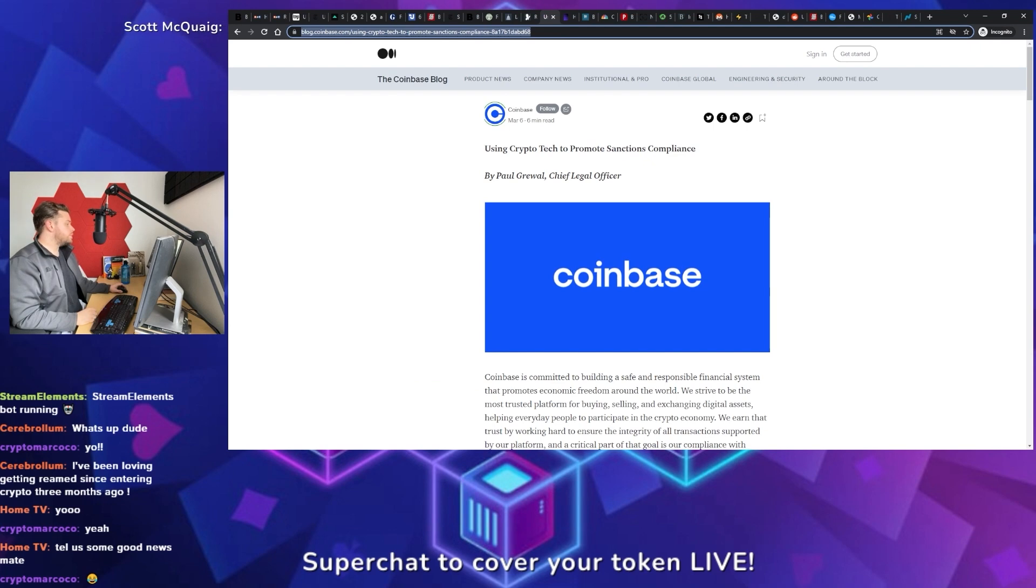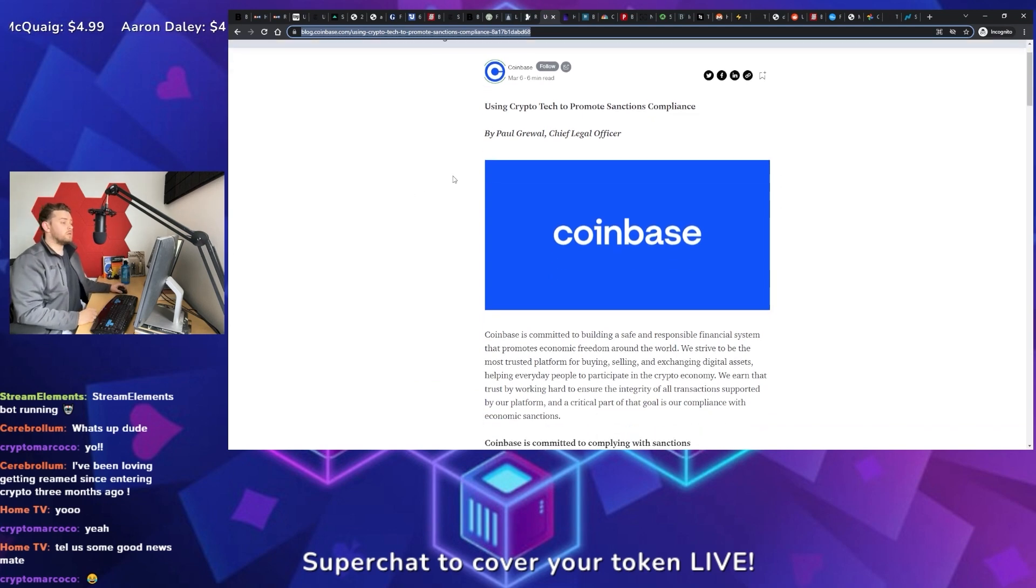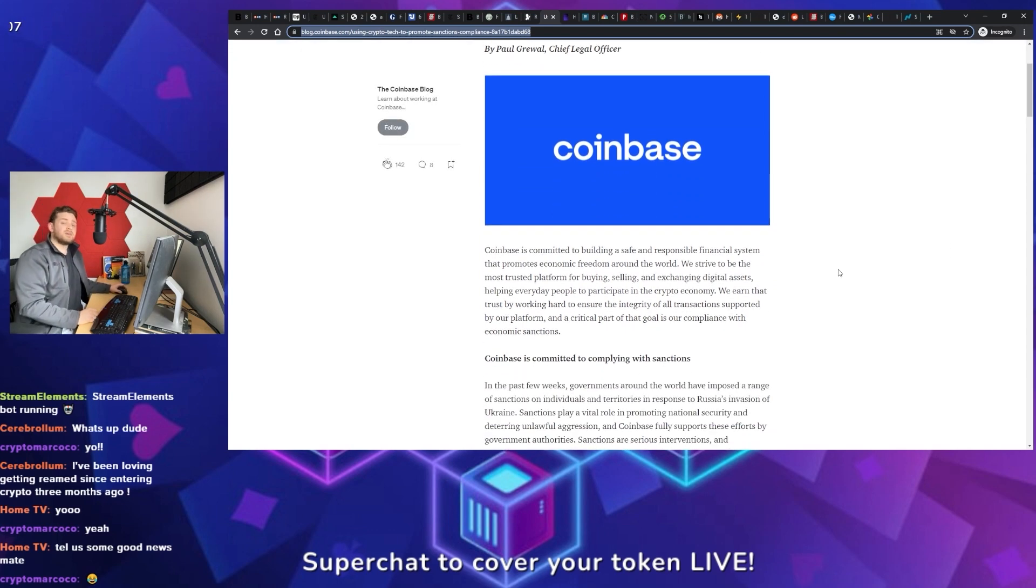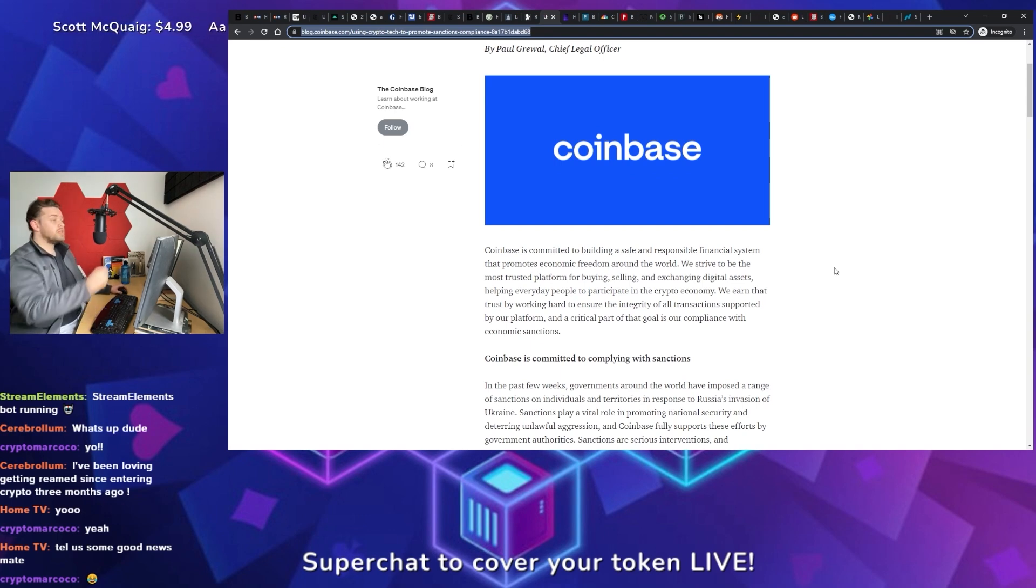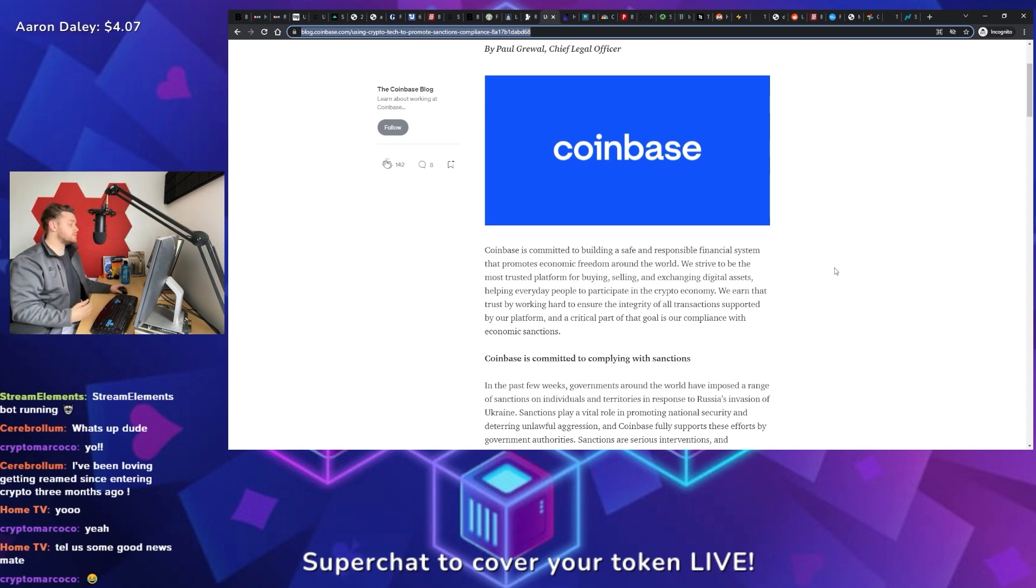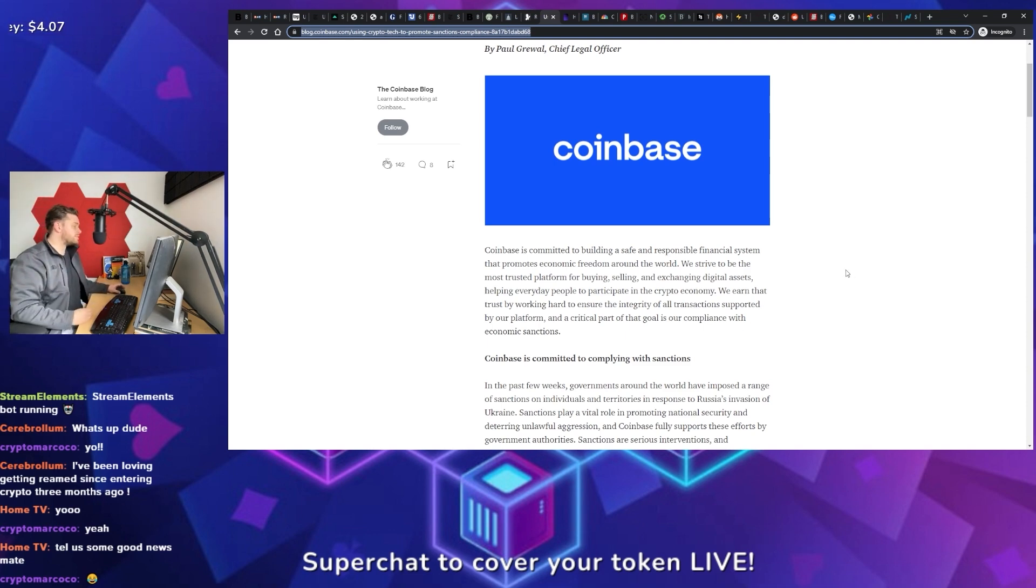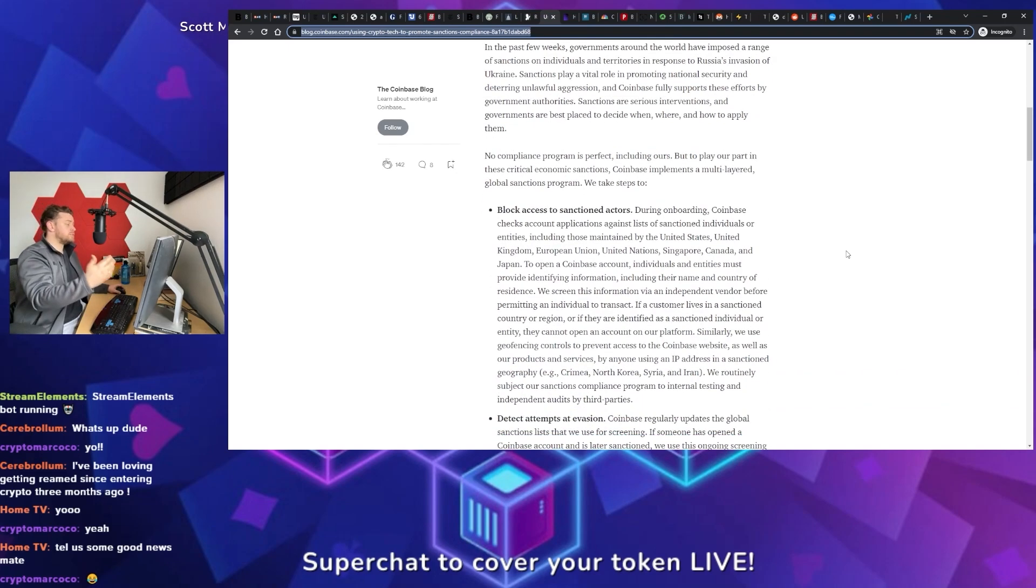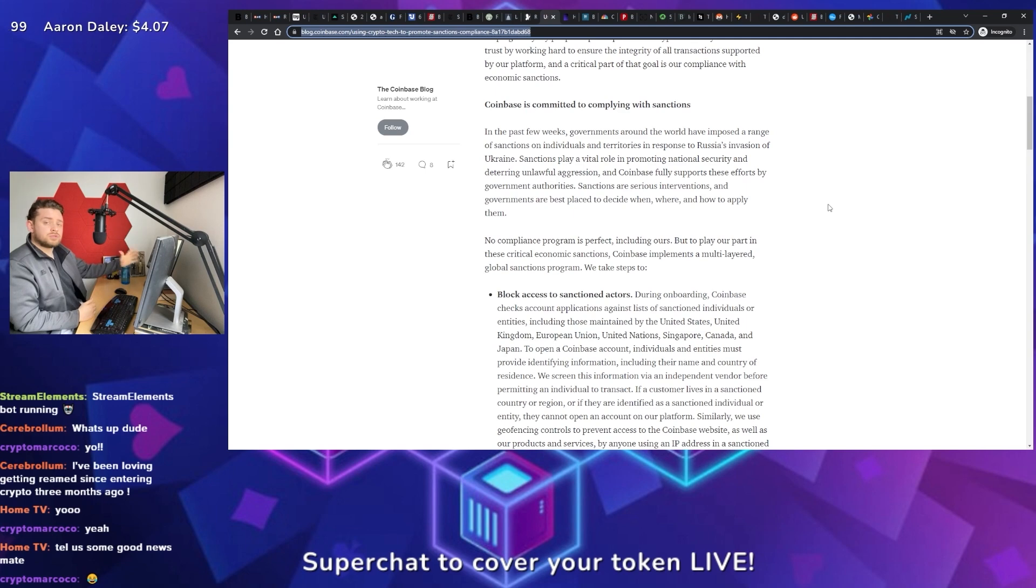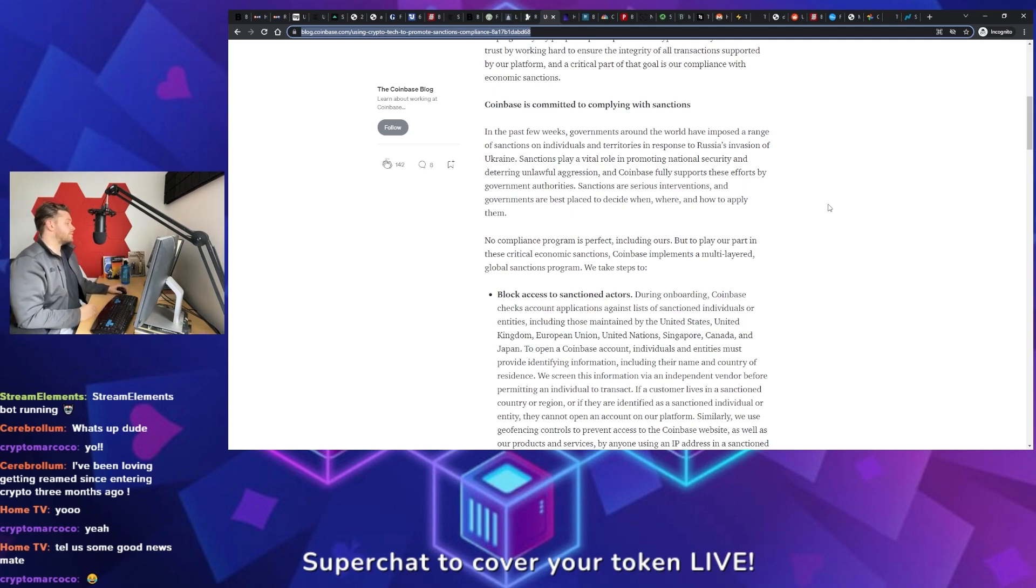So Coinbase also went ahead and took the opportunity. Paul Grewal, their chief legal officer, proactively went ahead and released this article earlier this week, in essence, breaking down their process of following AML and KYC requirements. If you didn't know, when you create an account with Coinbase, you have to provide your name, country of residence, upload ID, bills, that type of thing. And they go through and they proactively mention how they're able to go ahead, match and take care of users who are sanctioned, who shouldn't be using their platform and preemptively block them.